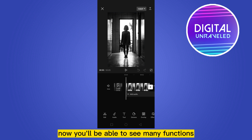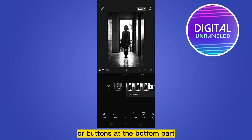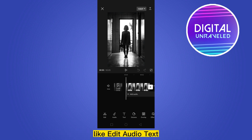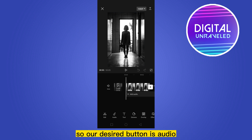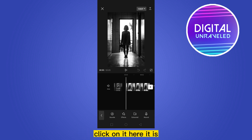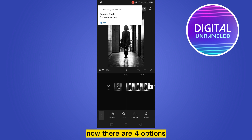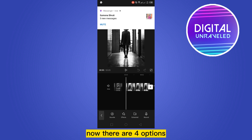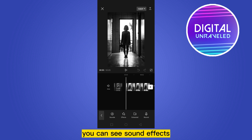Now you'll be able to see many functions or buttons at the bottom, like Edit, Audio, and Text. Our desired button is Audio, at the second place — click on it. Now there are four options you can see.